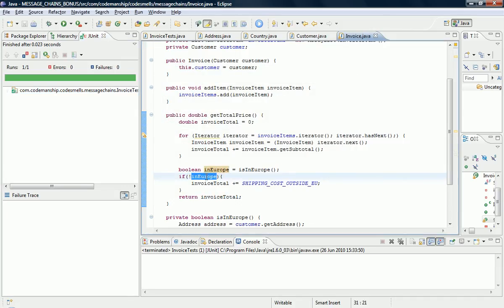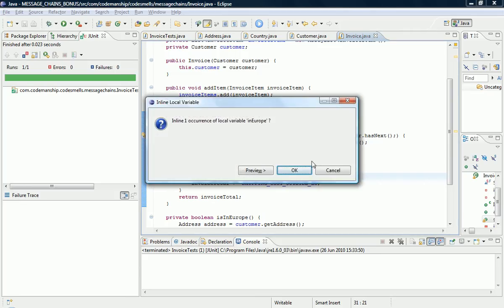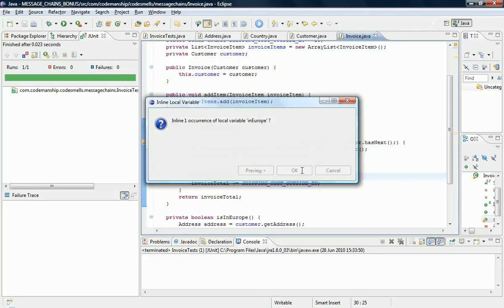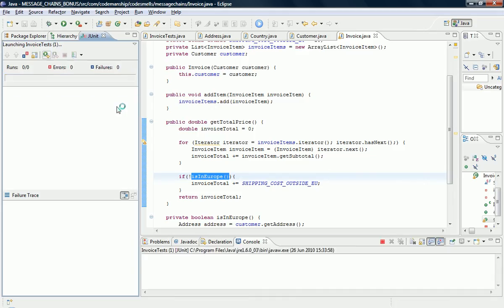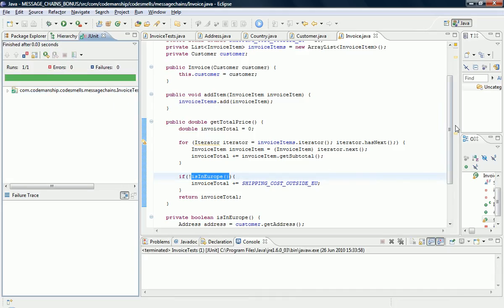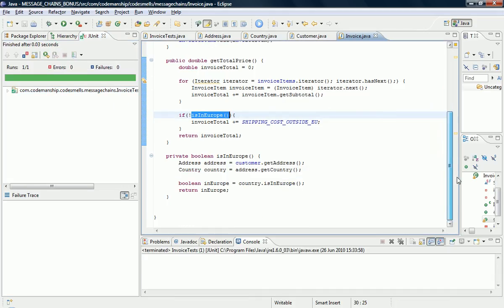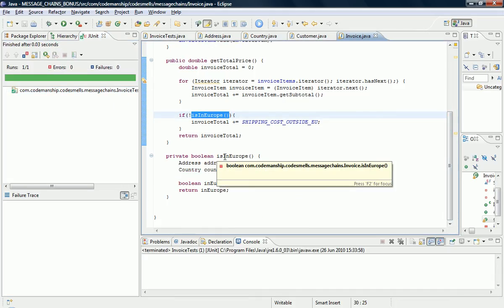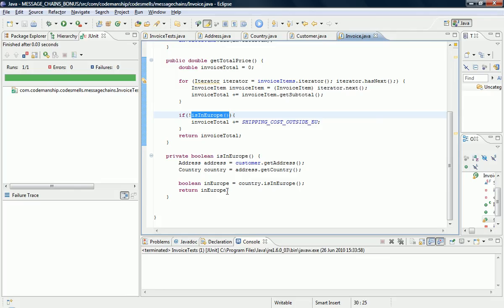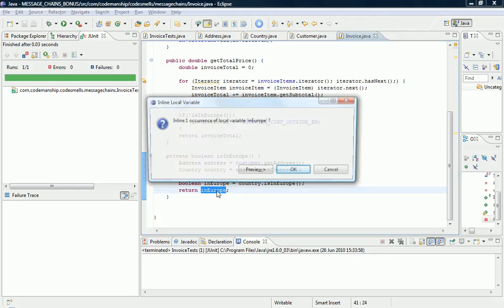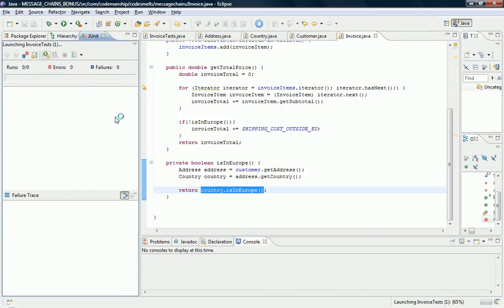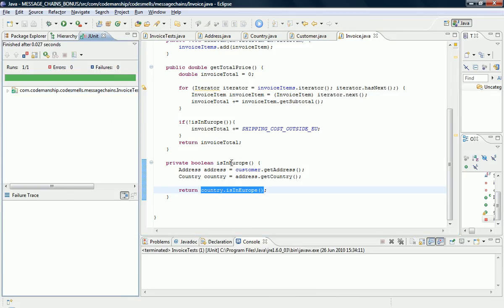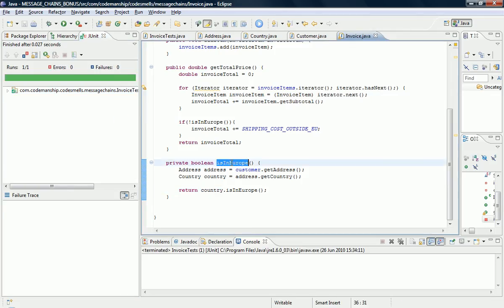I can inline this now to tidy up a little bit, because I just did it temporarily there to get all the code in one place. So, now we have this private helper method called is in Europe. We can inline this as well. This is a side effect of the refactoring.